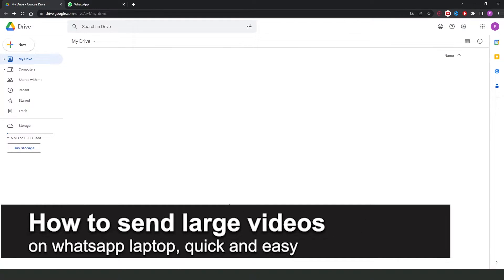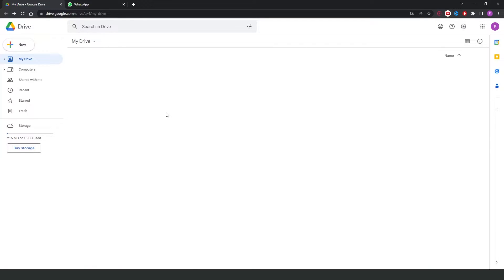In this video, I'm going to show you how to send larger videos in WhatsApp laptop. It's a very quick and easy process, so make sure to follow along.